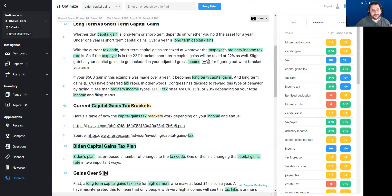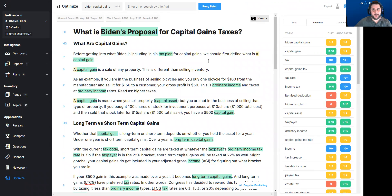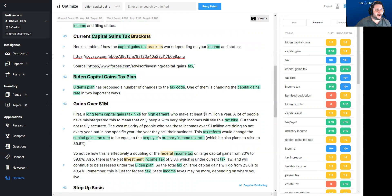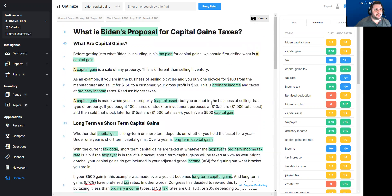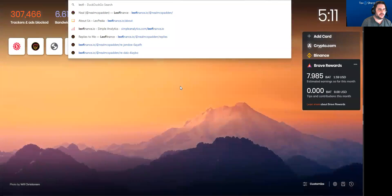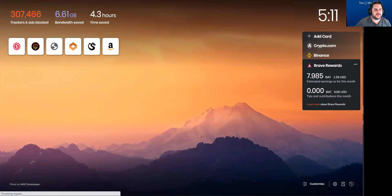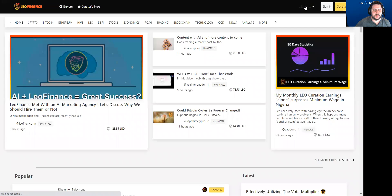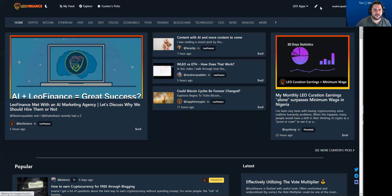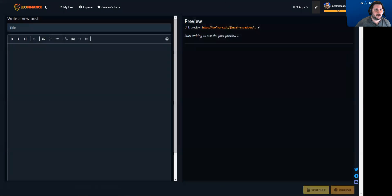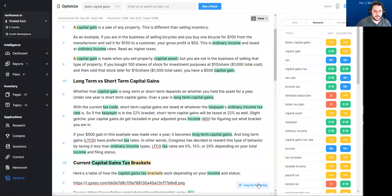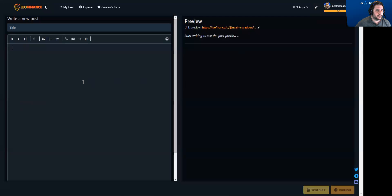So now I can take this, post it, add images and links. I already have an image in here. Then I go over to Leo Finance and hopefully Hive is working. I'll sign in, and then I can copy for publishing.